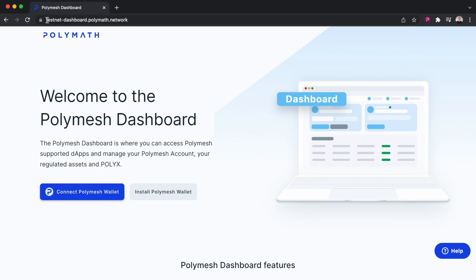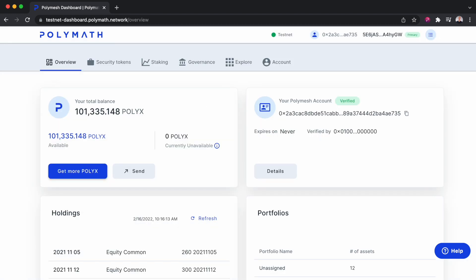You can see here on Testnet it's a slightly different URL, but on Mainnet it's dashboard.polymath.network. I'll connect my PolyMesh wallet. Here on the Overview tab, we can see my PolyX balance as well as some of my holdings.